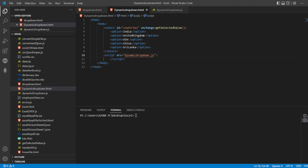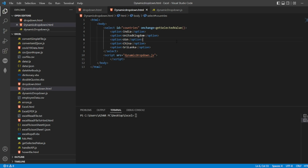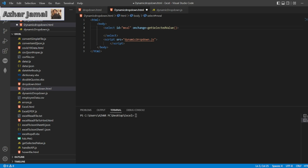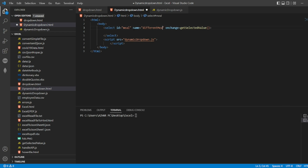Here my select options will change according to the dropdown value. Let me remove the existing options. We'll take different kinds of meals — vegetables and fruit items will have different dropdowns so the user can dynamically select a value. I'll write the ID as 'meal' and add a name attribute as well. If you have an ID, that's more than enough.